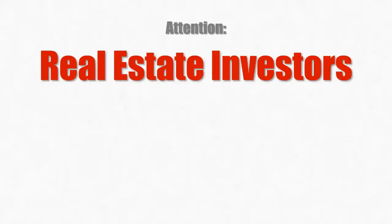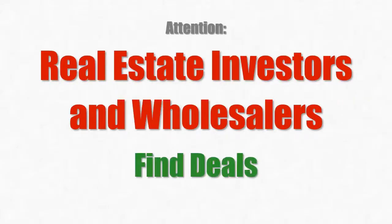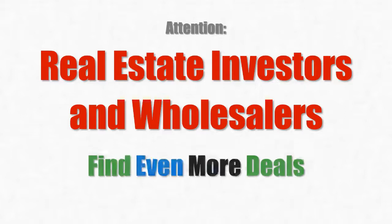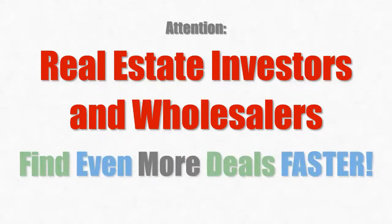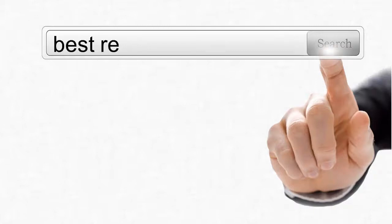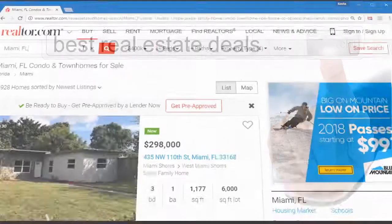If you're a real estate investor or wholesaler and you're looking for a way to find deals, find more deals and find even more deals faster, then listen up because you're about to uncover a hidden search engine specifically designed for real estate investors and wholesalers that does a whole heck of a lot more than just find properties for sale in your market.